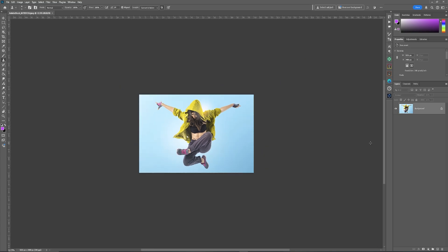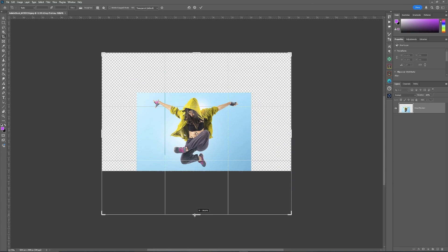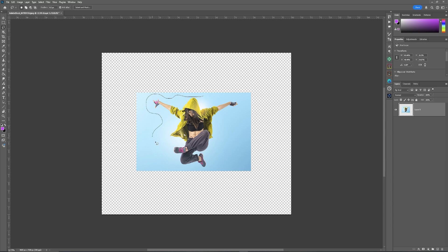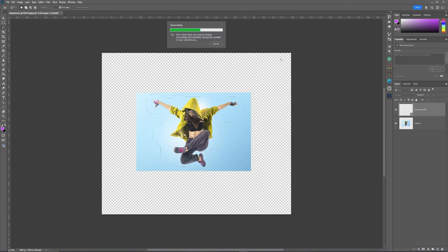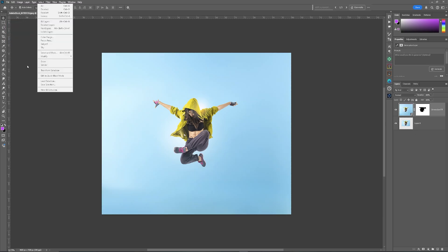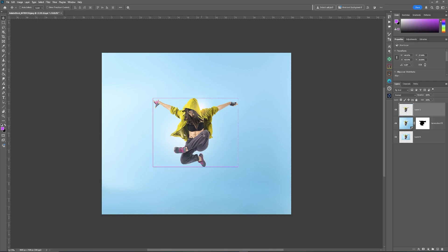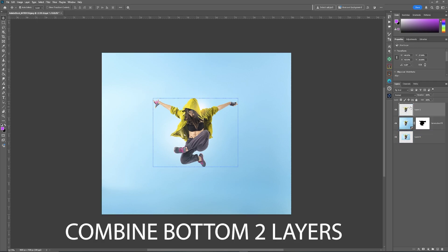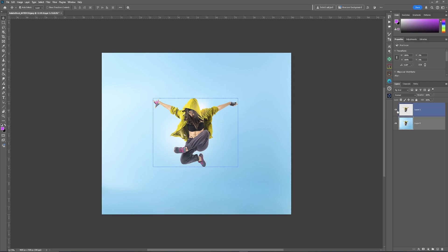The first thing I'm going to do is use the crop tool and extend the canvas, and then using the lasso tool draw around my subject, go to Select Inverse, and then use generative fill to fill in the areas. From here I'm going to go up to Select, Select Subject, and once that's selected copy onto a new layer and then combine the two bottom layers.